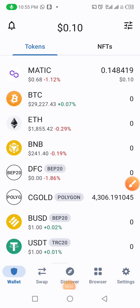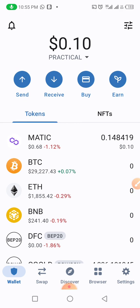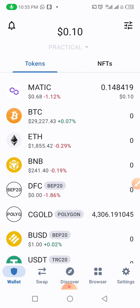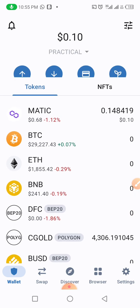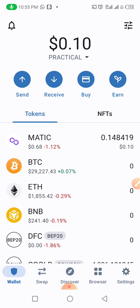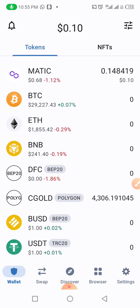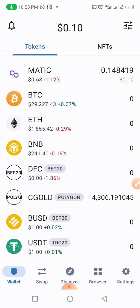Good evening, ladies and gentlemen. Please accept my greetings according to your time zone. My name is Mr. Michael Augustine, also known as Austin Billions. It is my pleasure to take you on a short demonstrative video or tutorial on how to join this beautiful project called Alpha GPT.